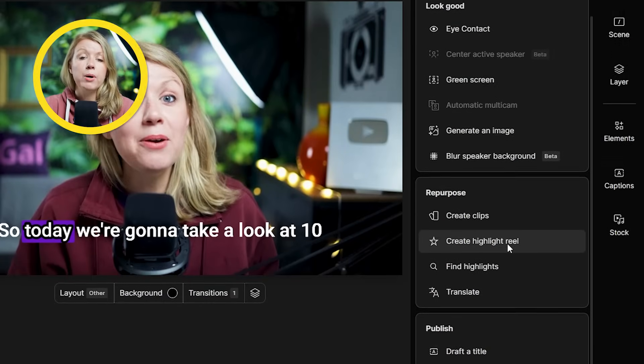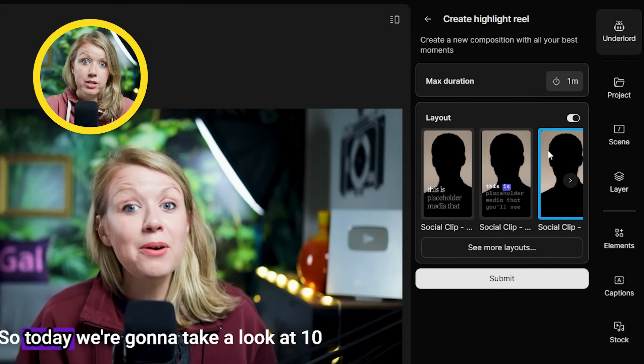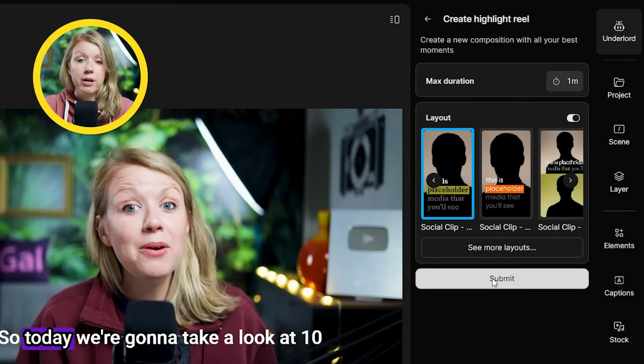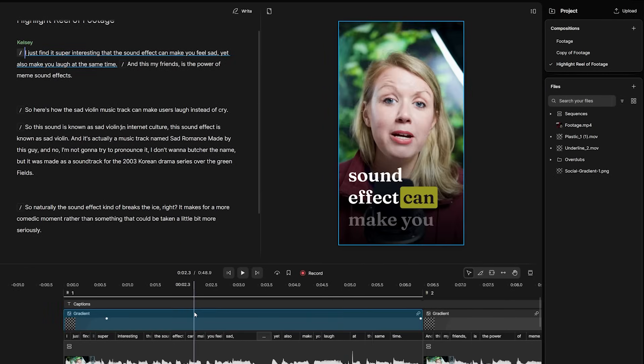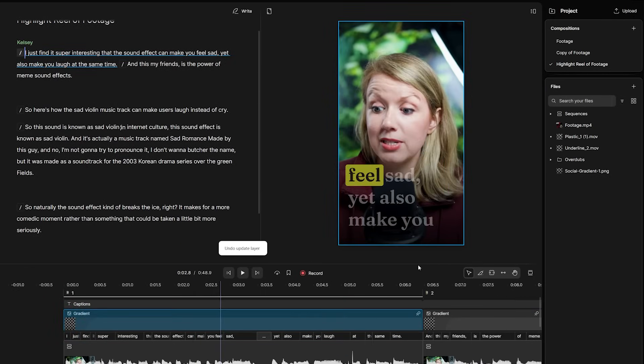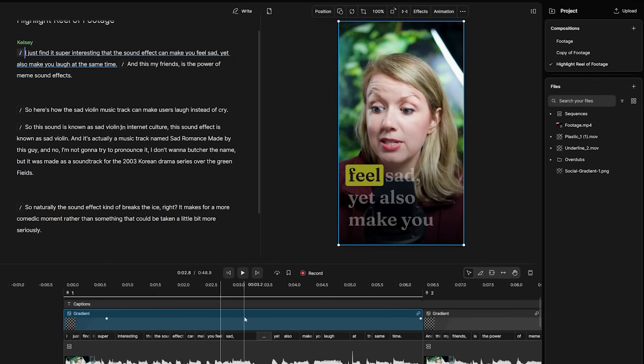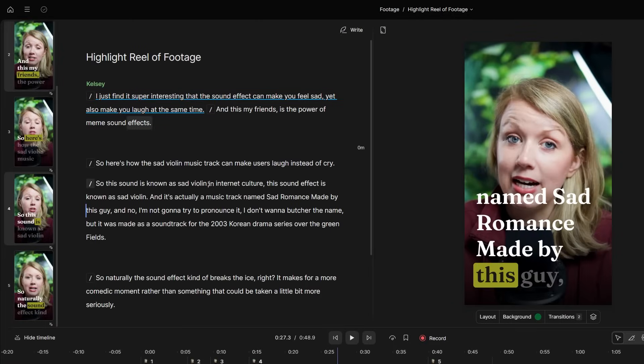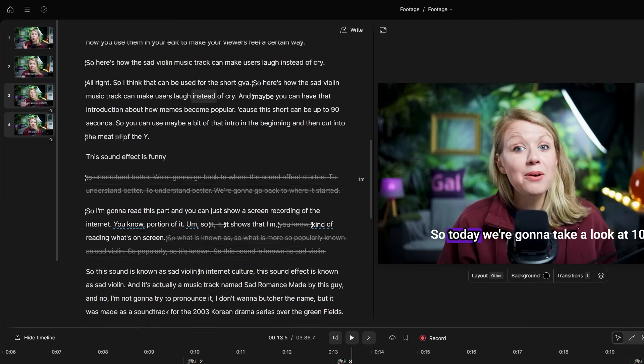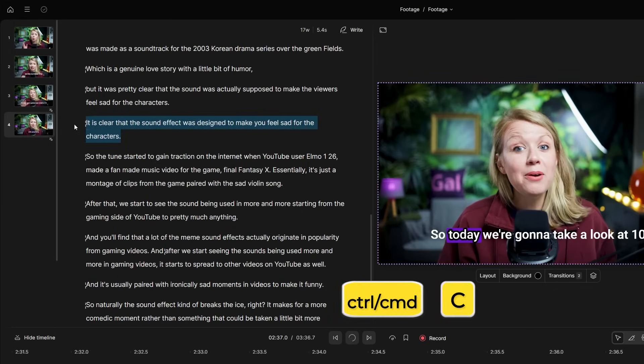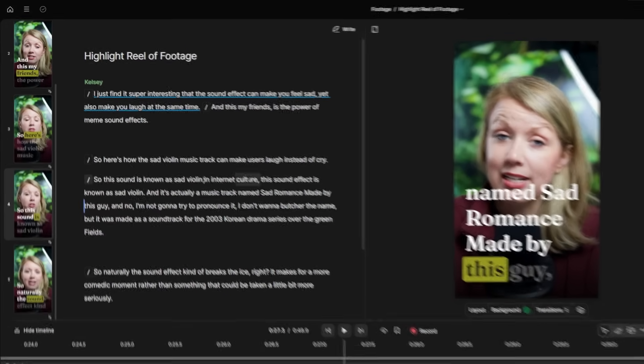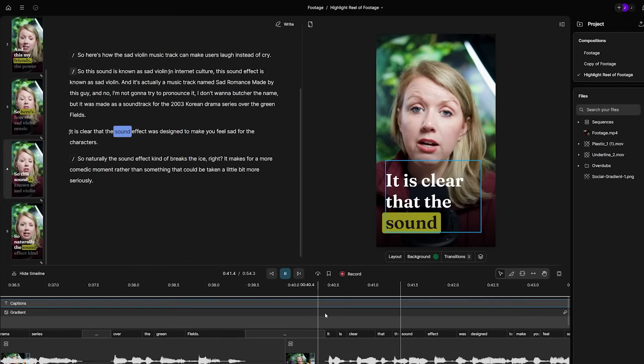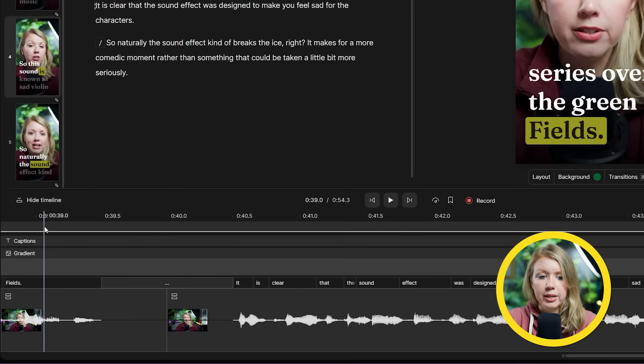And as for a highlight reel, Descript will take the best parts of a whole video and put them all into one short video. We can choose the max duration and layout up here and let's press submit. After a few seconds, we'll get a new composition for the highlight reel, a captions layer, and also a gradient layer to help the captions pop. We can remove any part of the highlight that we don't want, or we can go back to the original composition and copy the text for any part we want to add to the highlight. Go back to the highlight reel comp and paste the text. And Descript will also copy over the video and extend the captions for us automatically.